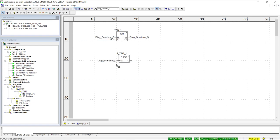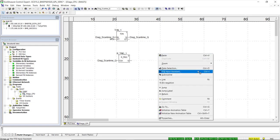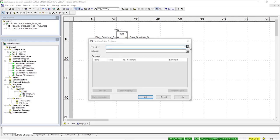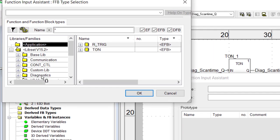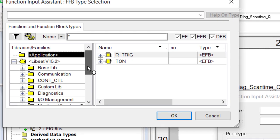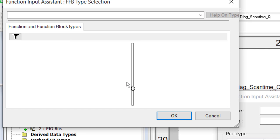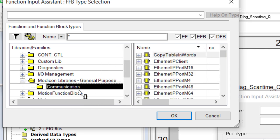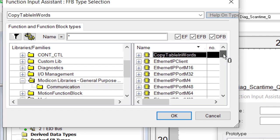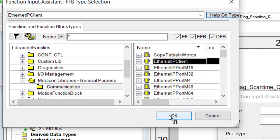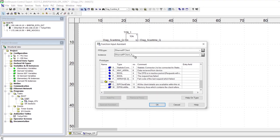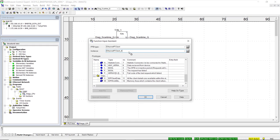A rising edge detection function block is used to trigger when the timer reaches its preset value. This signal then triggers the client function block from the GPL, which we add using the function block input assistant by navigating to the general purpose library folder, then the communications folder. There is only one Ethernet IP client function block, which we add into our logic.